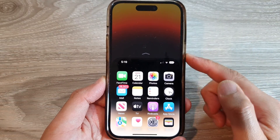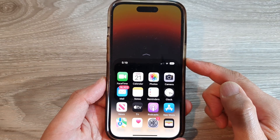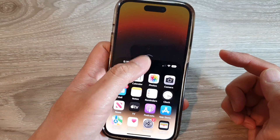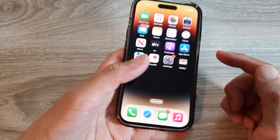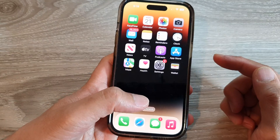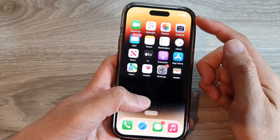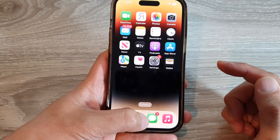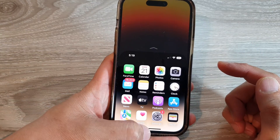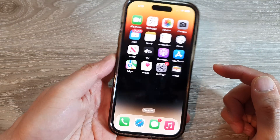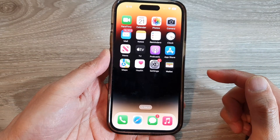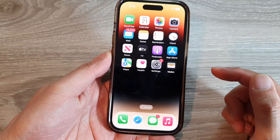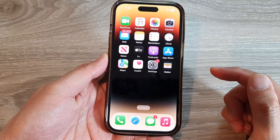That will bring the top of the phone down to the center and it is within your reach. Normally to open up Reachability you can swipe down at the bottom like this, but now you can also double tap at the back.